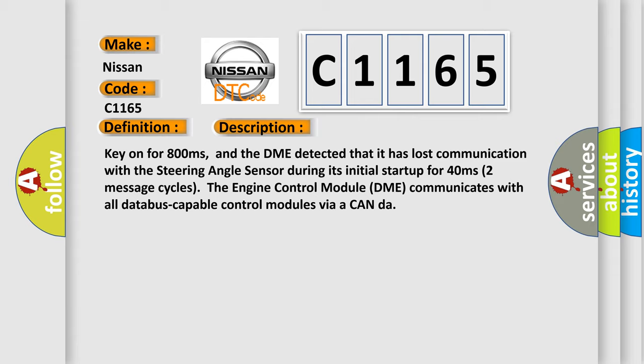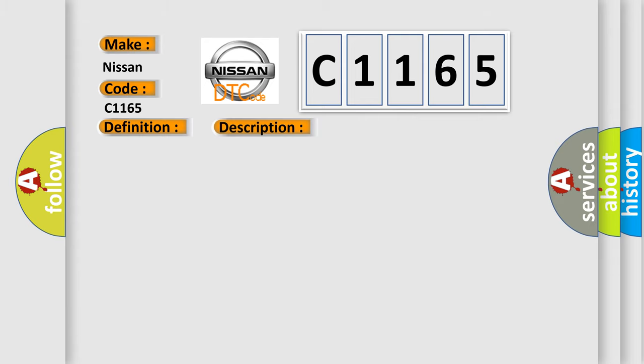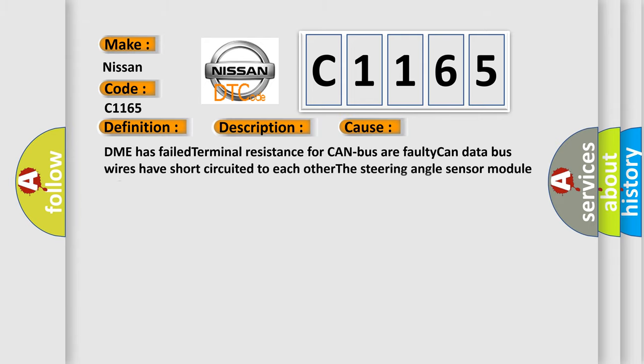The engine control module DME communicates with all database-capable control modules via a CAN data bus. This diagnostic error occurs most often in these cases: DME has failed terminal resistance for CAN bus or faulty CAN data bus wires have short-circuited to each other. The steering angle sensor module is faulty.